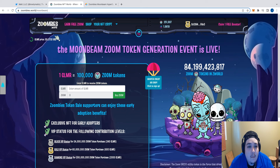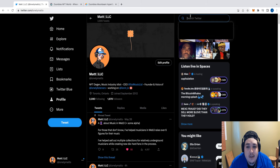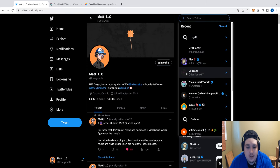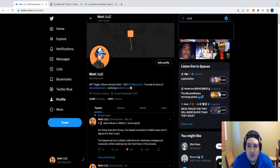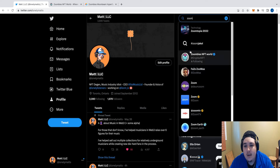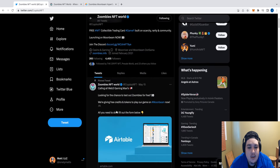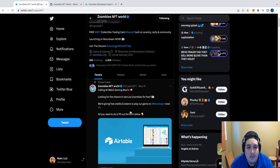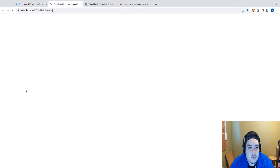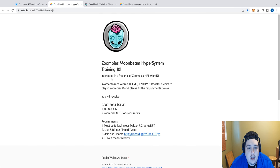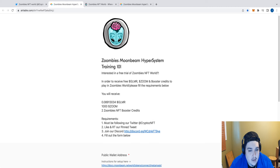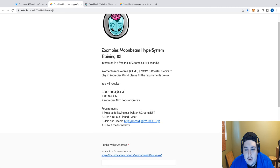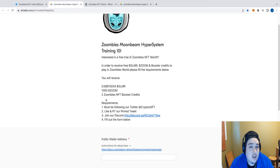Once that's good to go, you can head over to the Zumbies NFT World Twitter. You'll see there's a pinned tweet at the top with an Airtable form. You can open up this form, and you'll see you get access to a free trial of Zumbies NFT World. You'll receive a little bit of Glimmer token, some Zoom token, as well as a couple of minting credits to be able to actually mint some NFTs in the game.